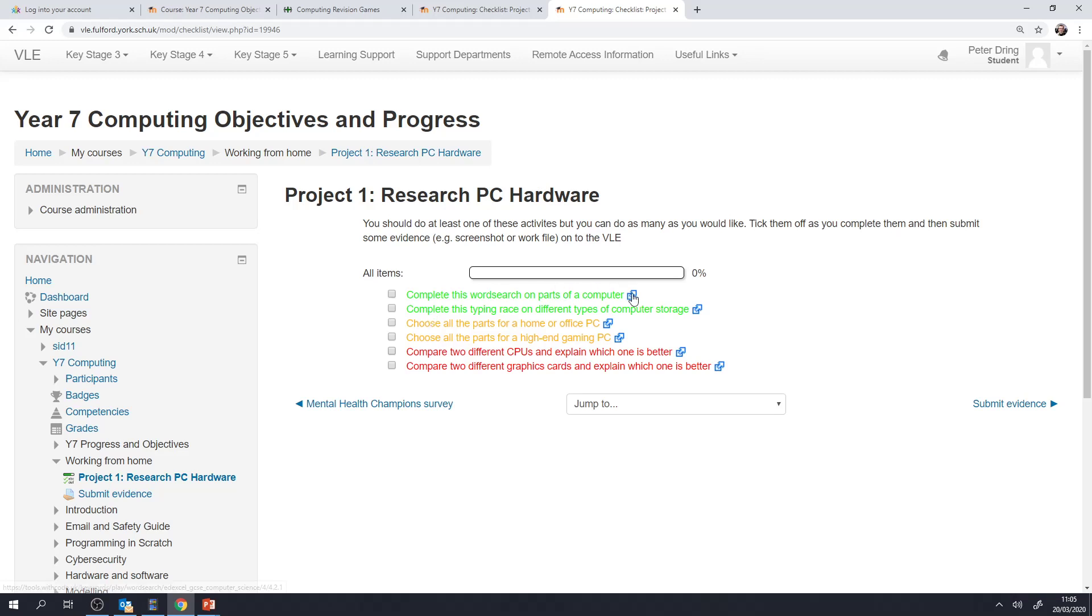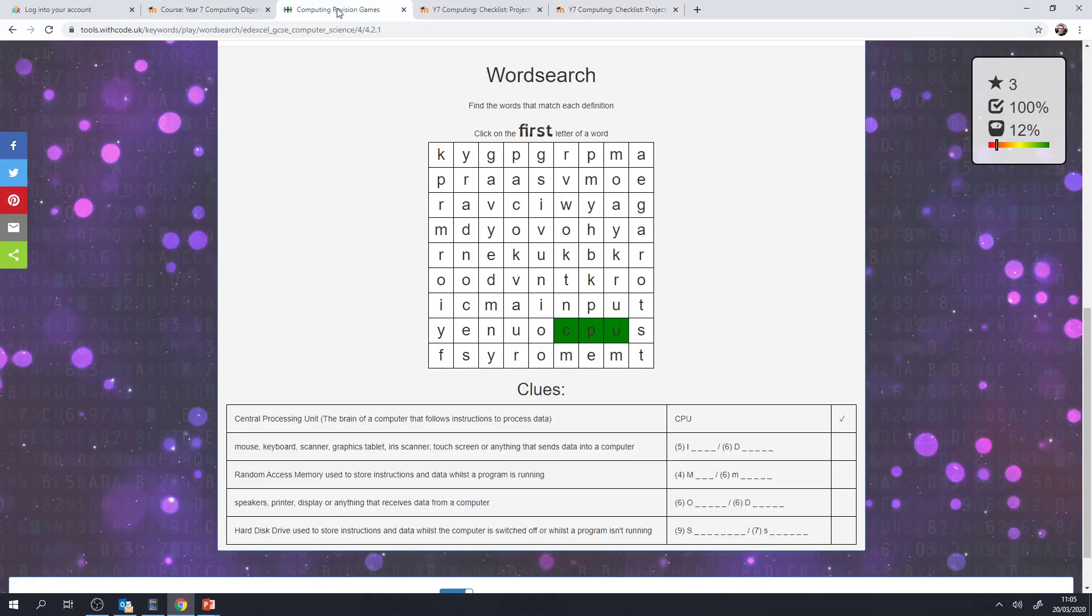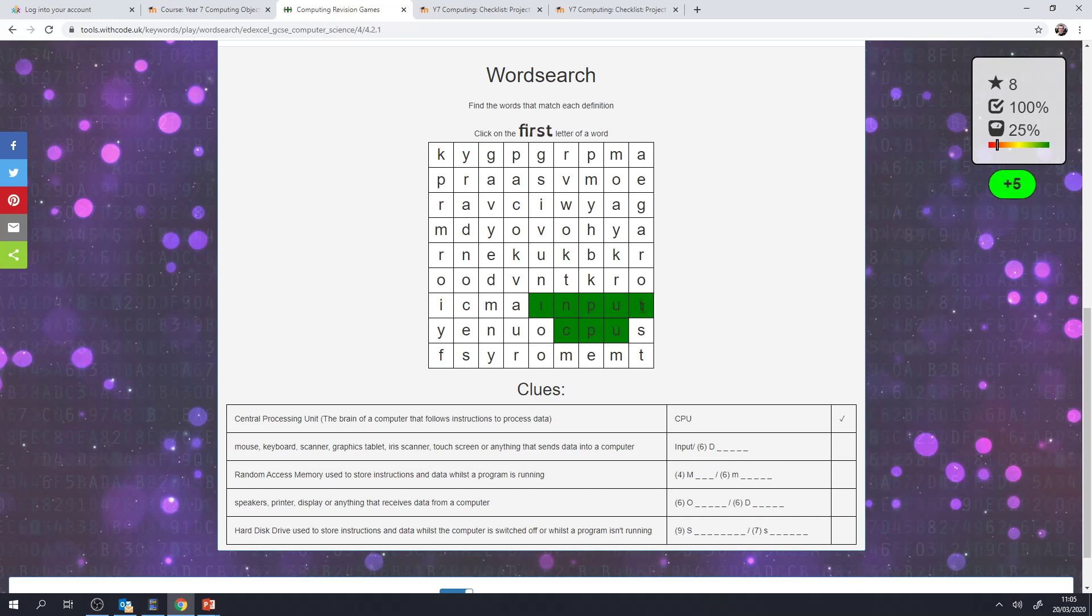For each one there's a link to click on. So for example this one takes you to a word search on different parts of the computer. As you find a word, for example this says mouse, keyboard, scanners, graphics tablets, these are input devices. You want to try and find a word, click on the first letter and the last letter and it ticks it off when you found it.